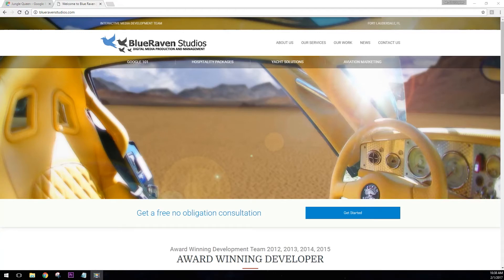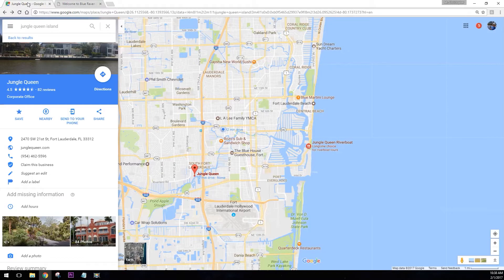Hi, this is Chris with BlueRavenStudios.com, and I made a helpful little video here to help out and show people how to make an edit to Google Maps. And it's super simple. The one we're going to do today is for Jungle Queen, which is one of our favorite tour boats here in the beautiful city of Fort Lauderdale.